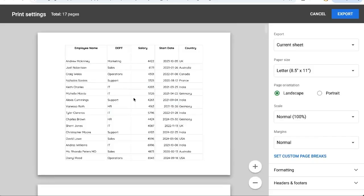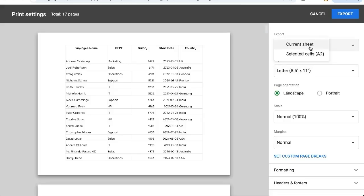Once we click on there we have a number of options here on the right. We could export the current sheet or if we selected only specific cells we could have selected those.